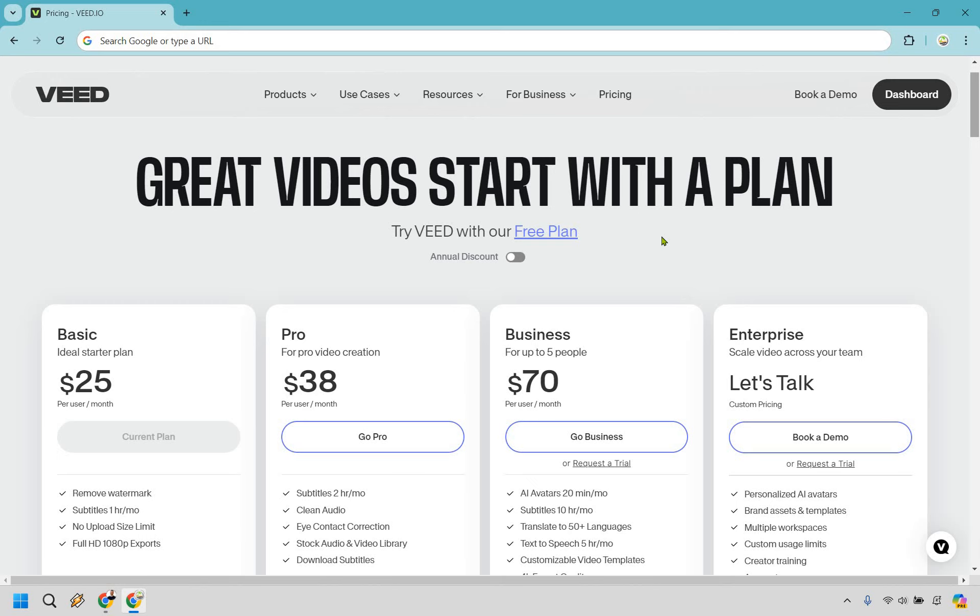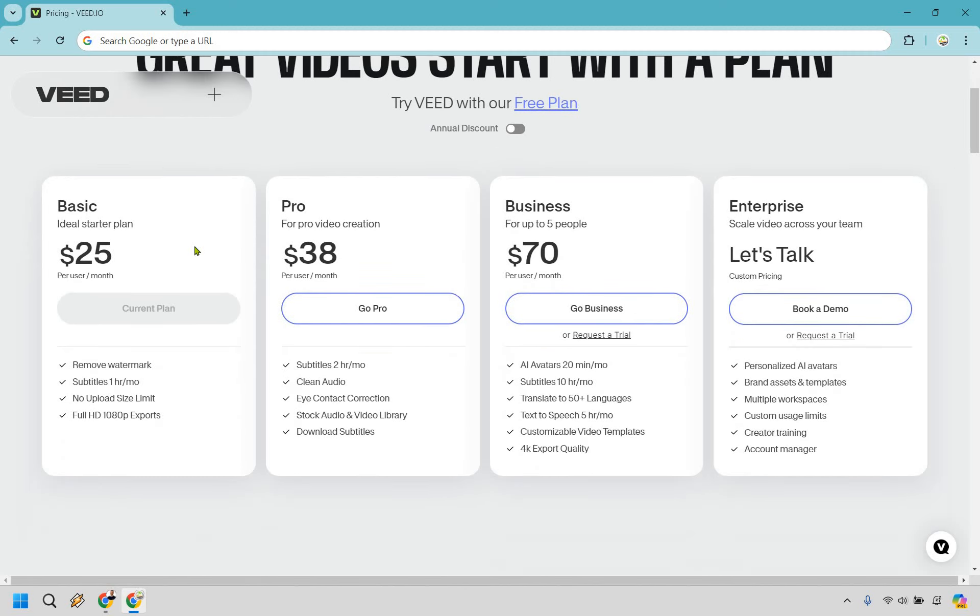In terms of the pricing, right off the bat we notice that the Basic plan is going to be $25 per month, you're moving on up to Pro for $38 a month, Business for up to five people is going to be $70 per month, and Enterprise you're just going to have to talk with them, have a little sit down and see if it's right for you.